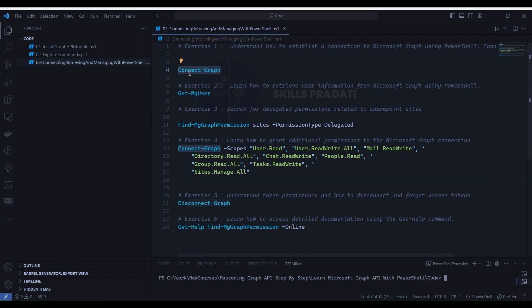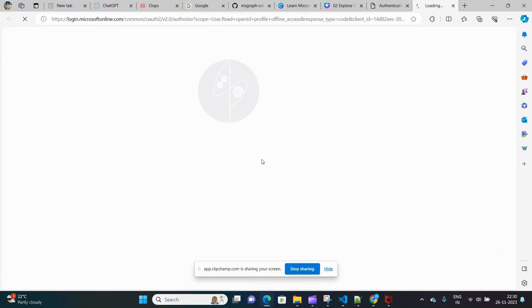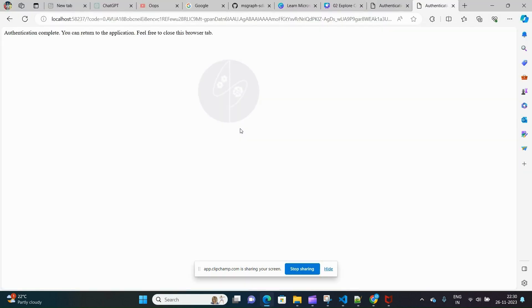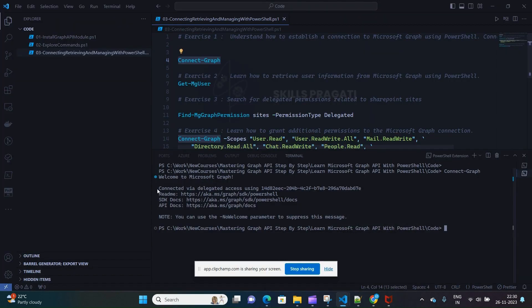Now that we've completed writing the exercises, it's time to execute them. We'll execute Exercise 1 first. Select line number 4, right-click, and select Run Selection. The browser will open and ask for consent — select the checkbox and click consent. Once done, go back and check the PowerShell terminal, where you will find it showing 'Welcome to Microsoft Graph'.